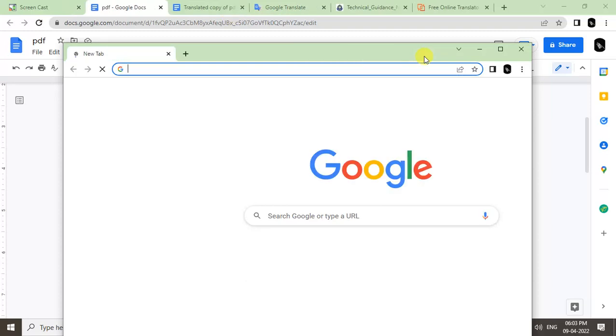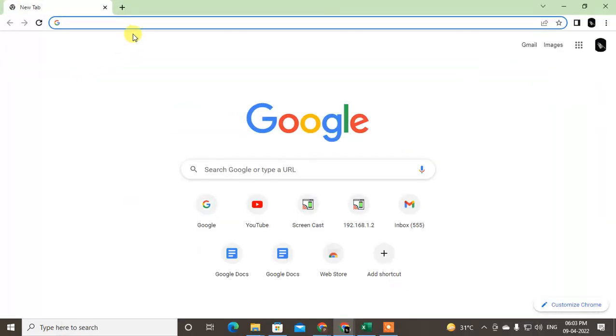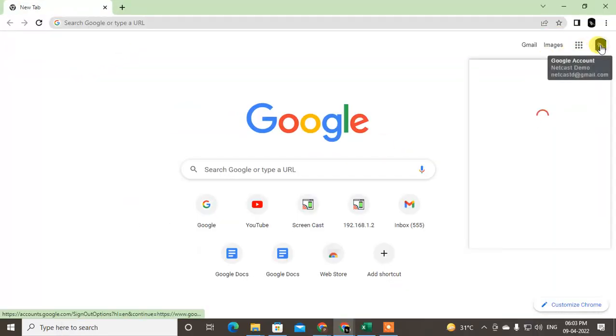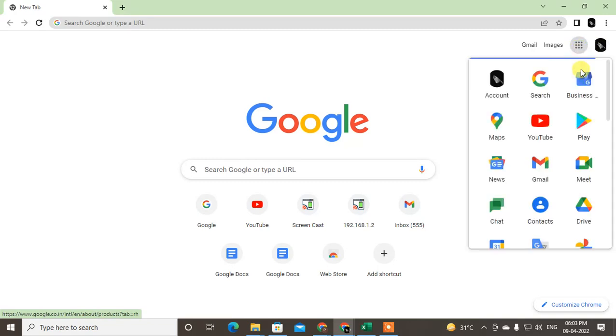...just go step by step. First, just open your Google and go to... login with your Google account and just go to Google Drive.